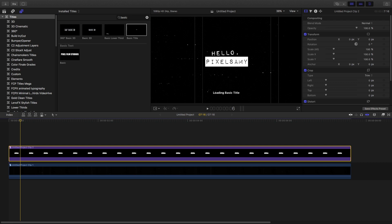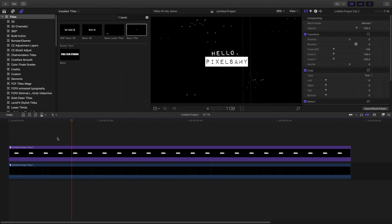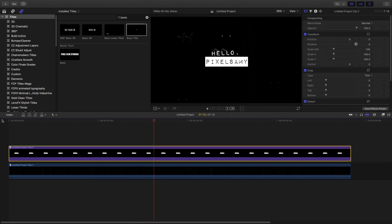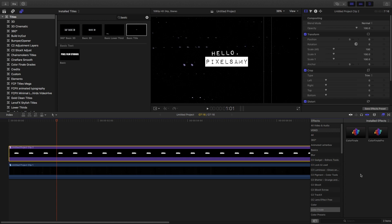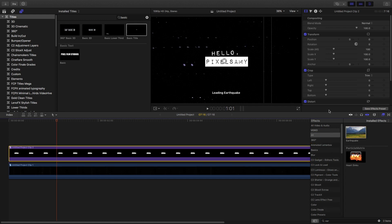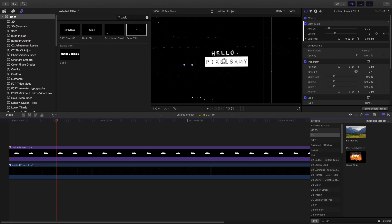Now we're going to add some of the motion blurs which Peter McKinnon showed in this effect. Adding motion blurs is pretty simple — all you need to do is add some directional blur from the effects panel. But before that, we're going to add some shake to this font. Adding shake is easy: go to the effects panel, type in Earthquake, drag the Earthquake effect onto the title, and keep the settings at default — it's pretty much good at default.